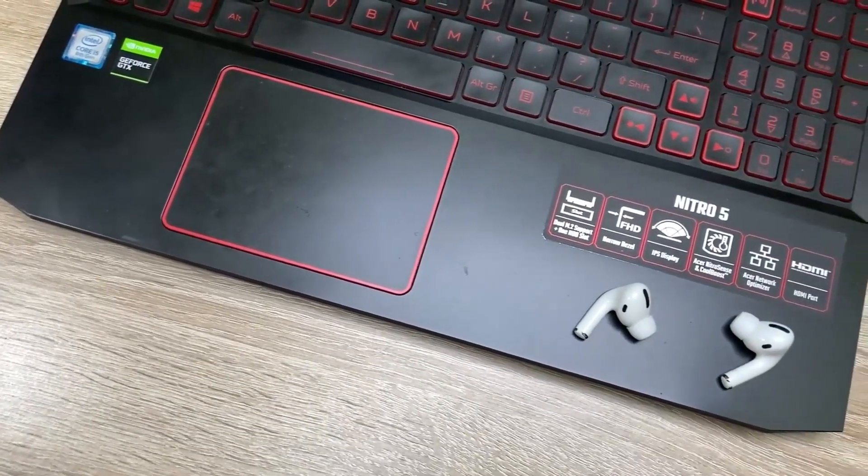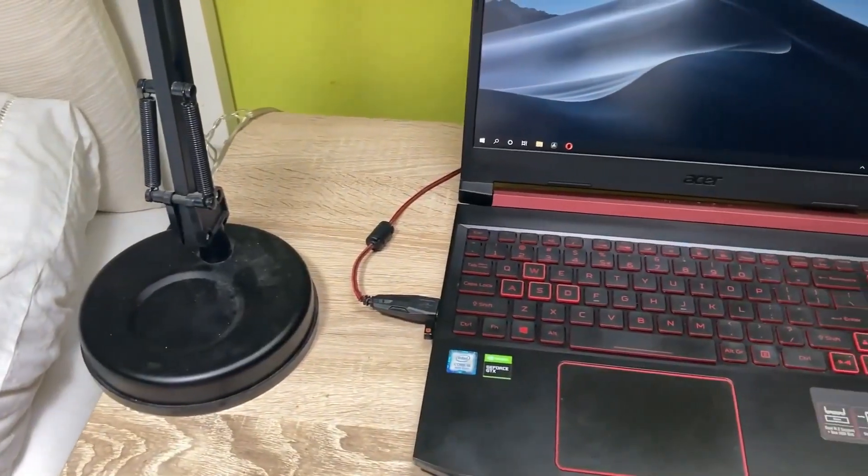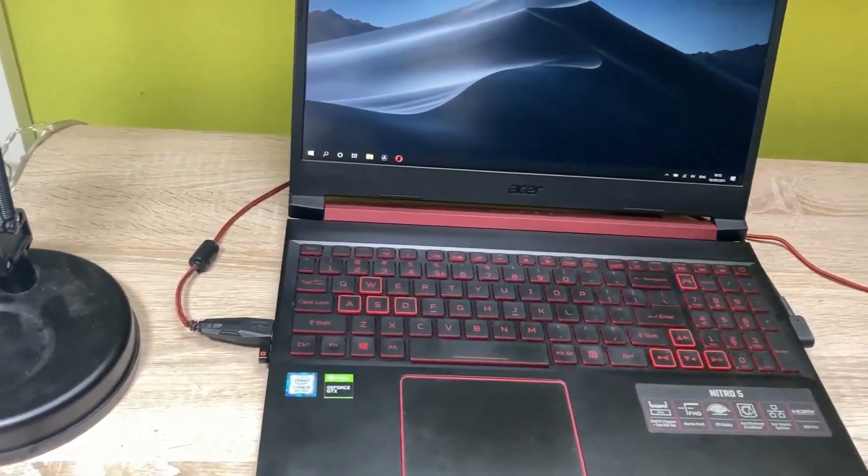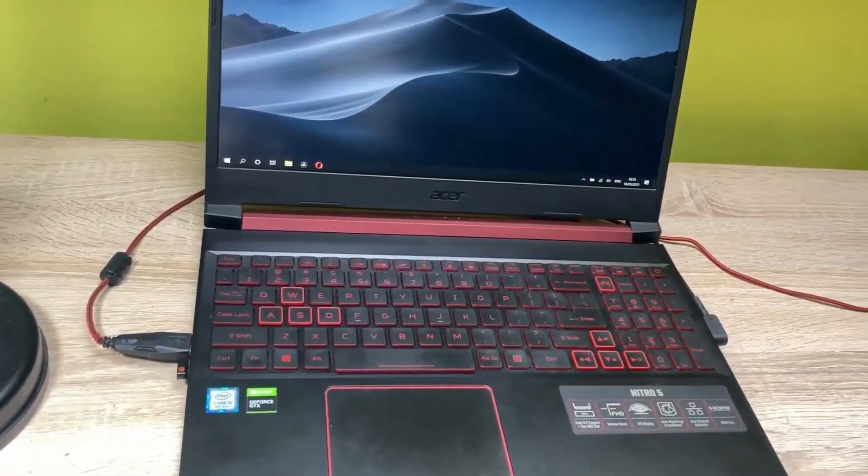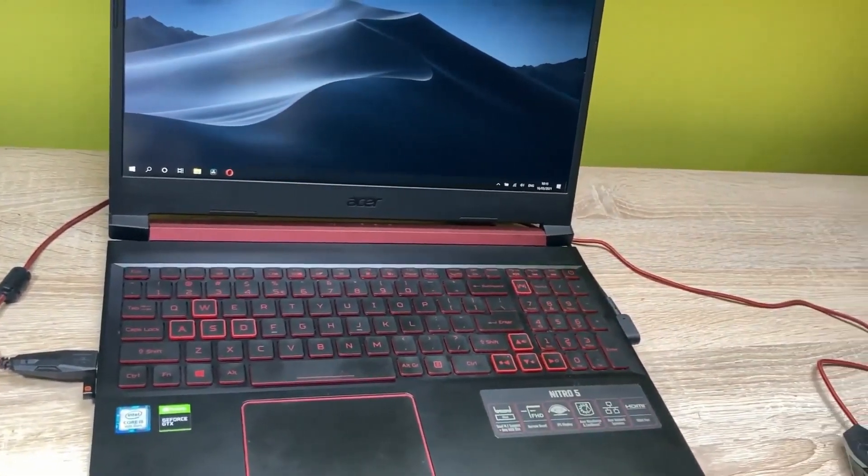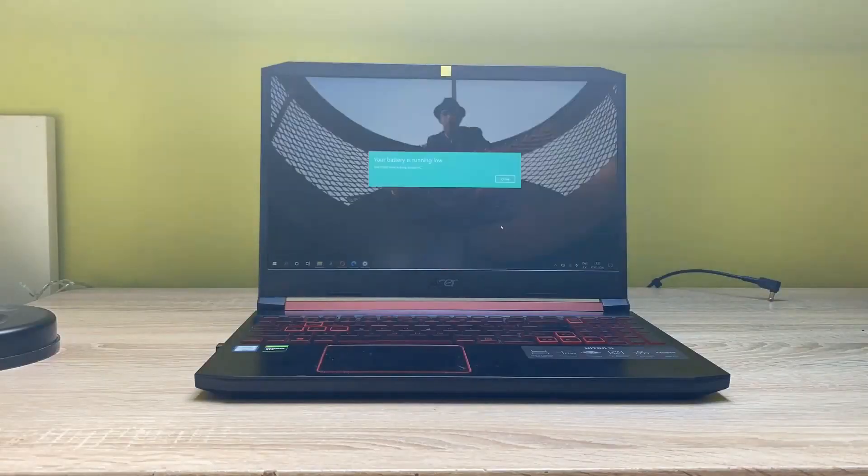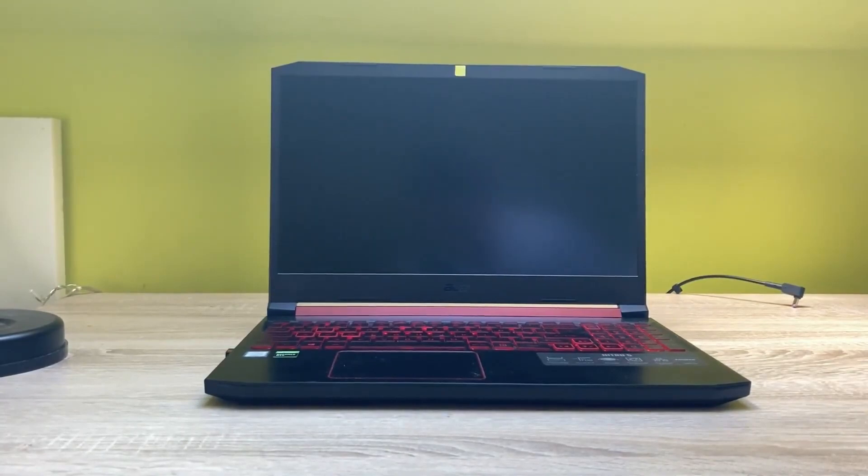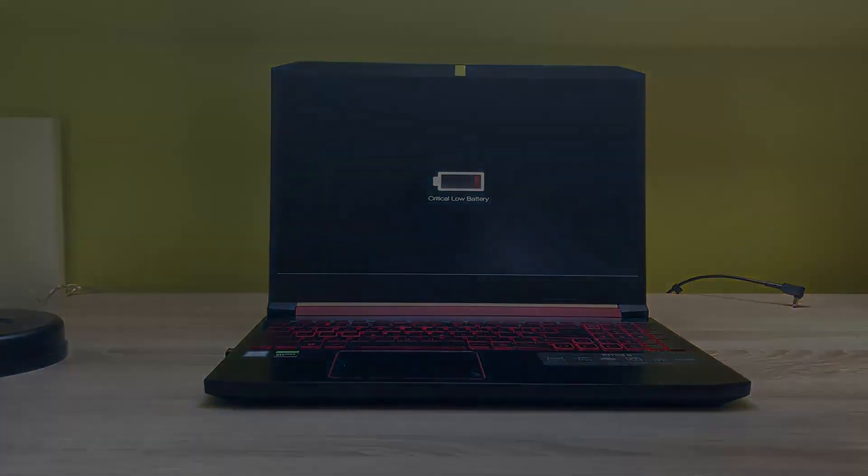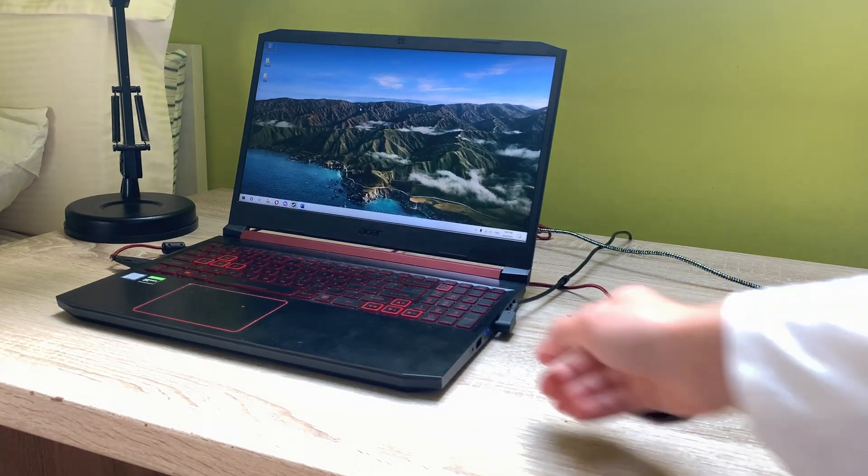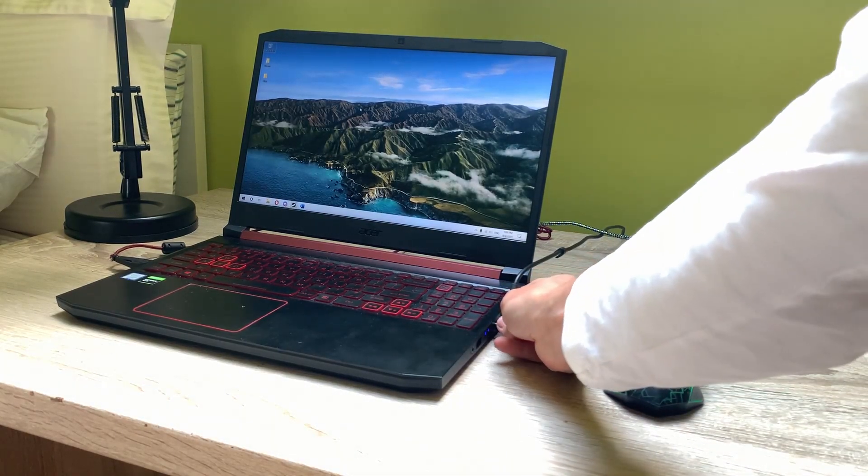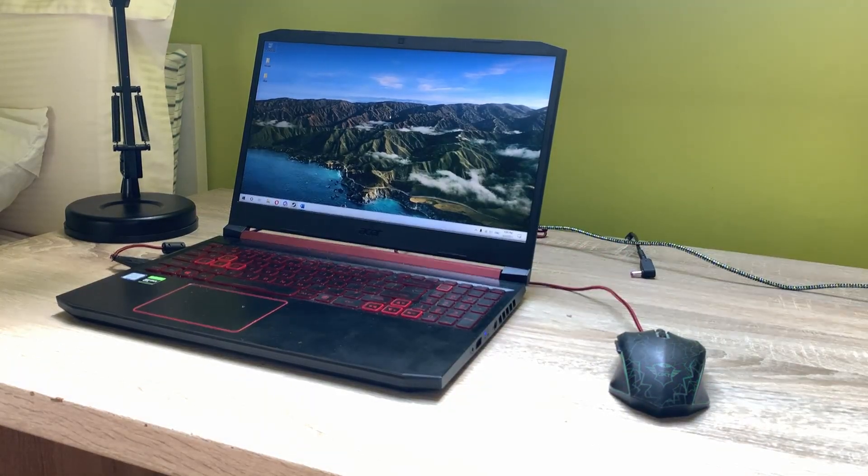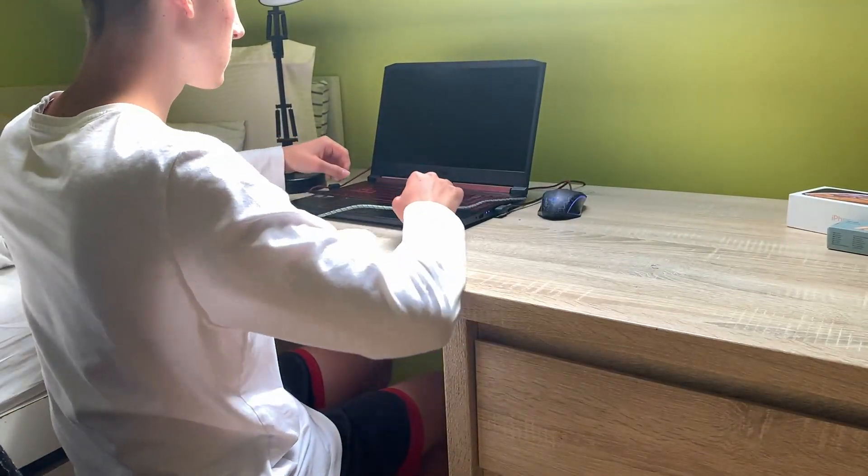A couple of months ago I created a similar video presenting the Nitro 5's battery life. Back then the device lasted only 2 hours during office work. That's because I didn't realize I had my GPU running in the background, so the power consumption was higher and it lasted only a short amount of time.